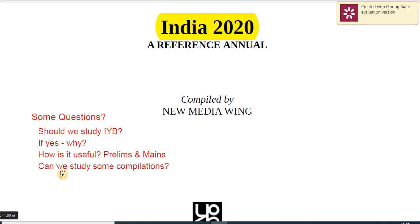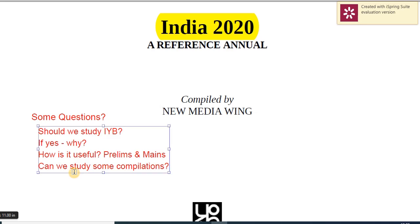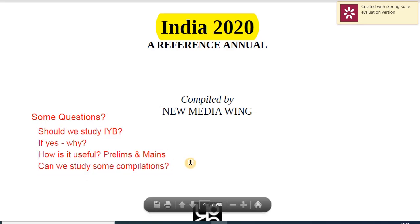I clearly understand studying the original material is a task. The Economic Survey is difficult, and we'll have a separate class for that. But India Yearbook is not difficult to study — it is very nicely compiled, easy to pick and choose. The original copy is available both in hard and soft copy. I hope I've answered these questions to your satisfaction.